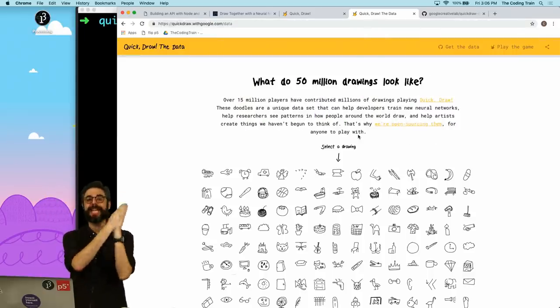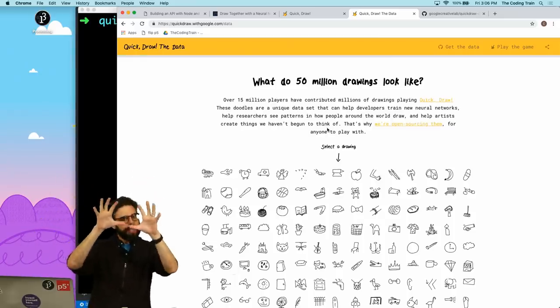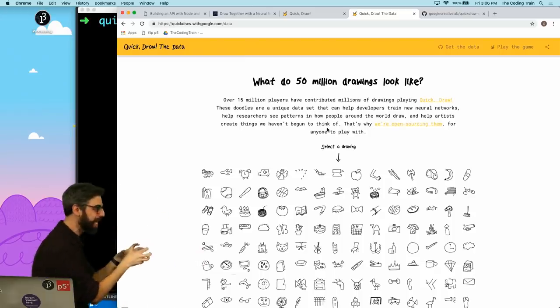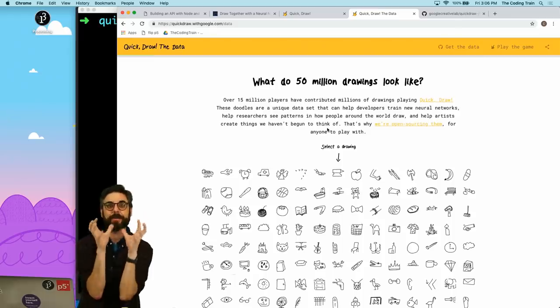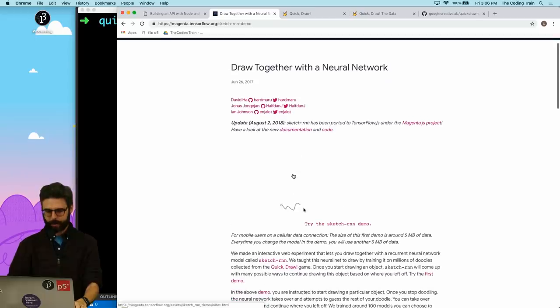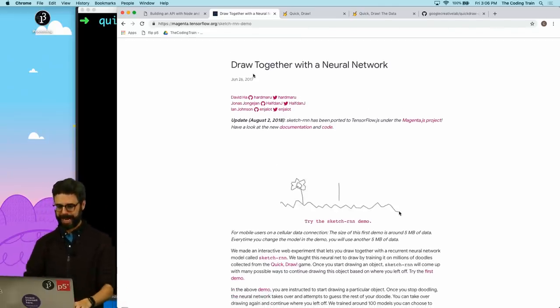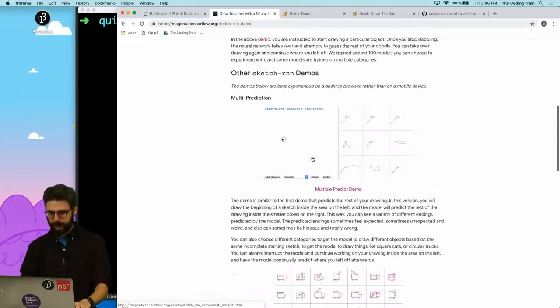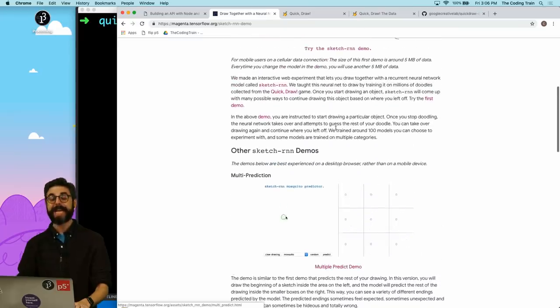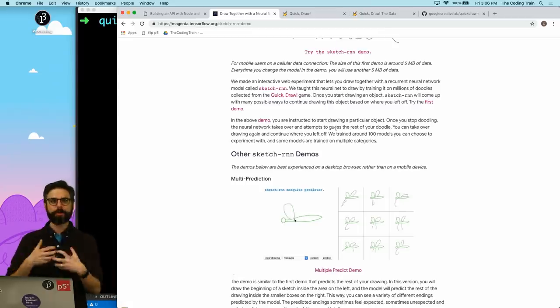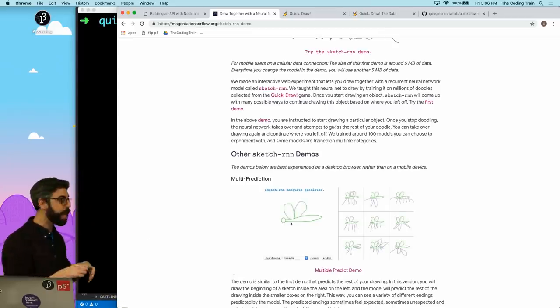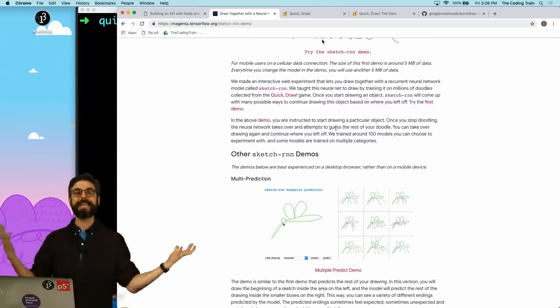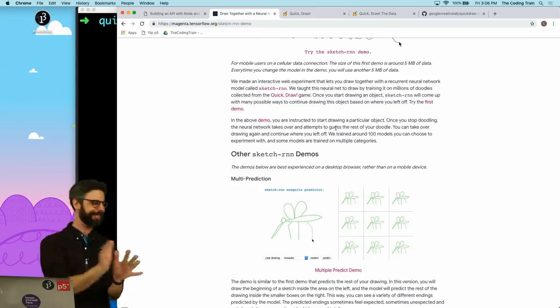One of my favorite data sets that is out there in the world is the Quick Draw data set. One of the reasons why I'm interested in this is not just this data set of 50 million drawings, which is interesting and fun to play with on its own, but there is something called Sketch RNN.